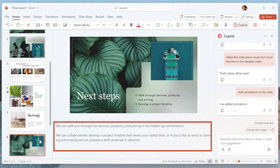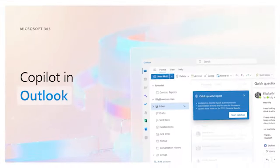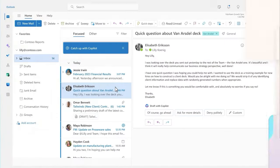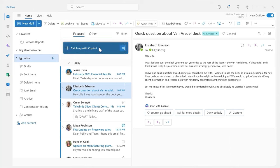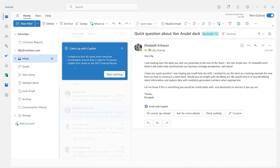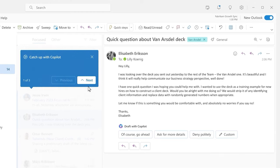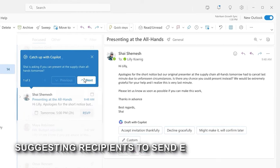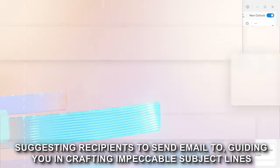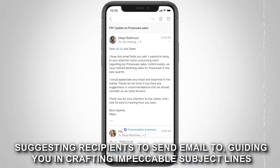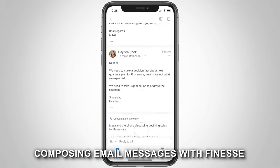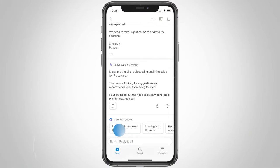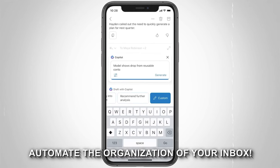I mean, what are investment banking analysts going to do with all their time? Finally, let's look at Outlook. Imagine a world where crafting emails became a seamless experience, and Copilot emerges as your intelligent assistant. This AI powerhouse can now do a number of things, including suggesting recipients to send emails to, guiding you in crafting impeccable subject lines and composing email messages with finesse, and best of all, help automate the organization of your inbox.